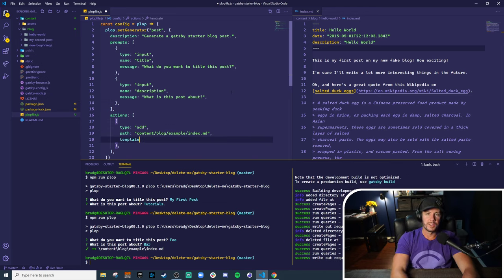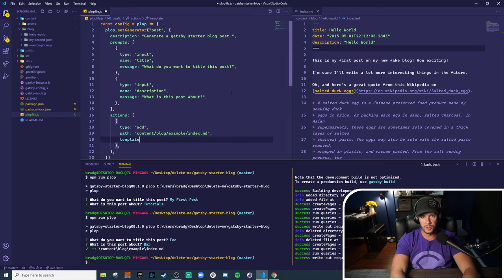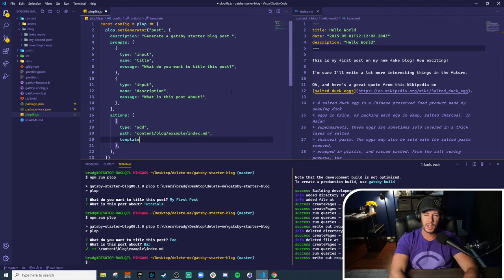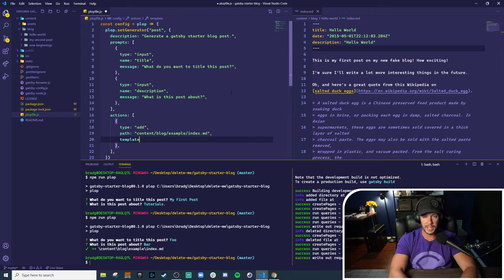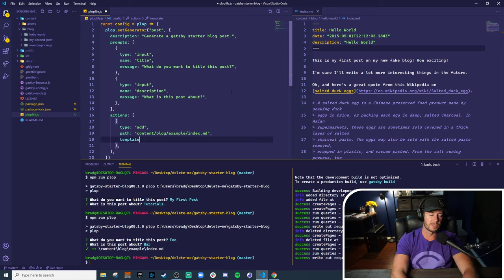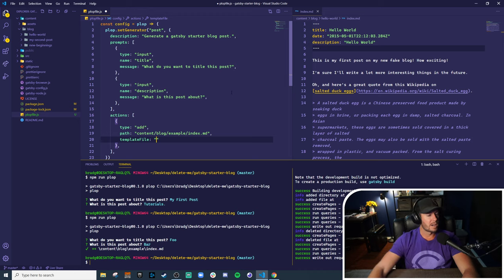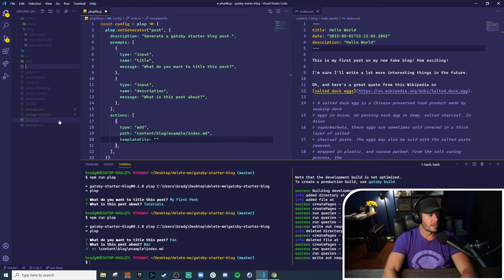Plop uses handlebars as a templating language to inject data into any files. Now remember, handlebars is kind of specific to HTML or it was made for HTML templating, but plop uses it very generally. You can use handlebars to actually template any plain text that you want. So in this case, we're going to use it to template markdown. So a template is just a handlebars file. So let's go ahead and create one.